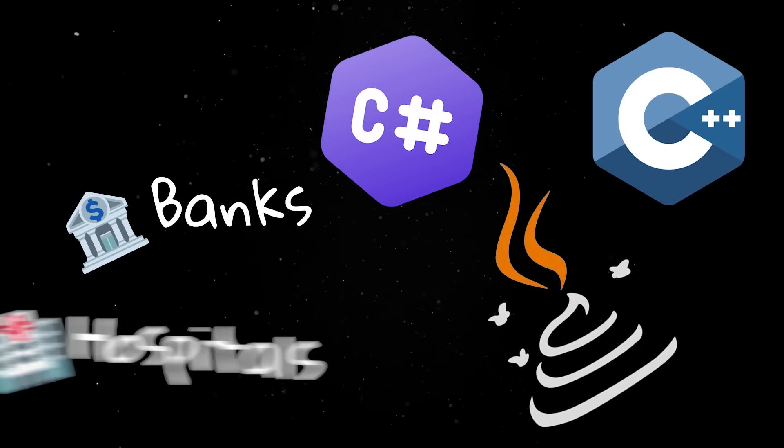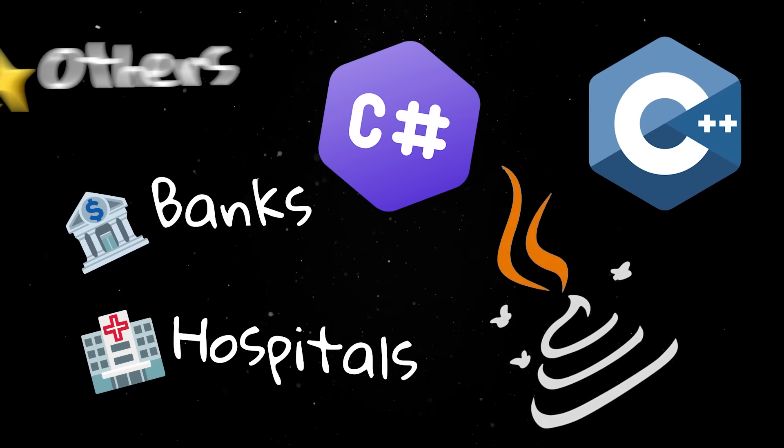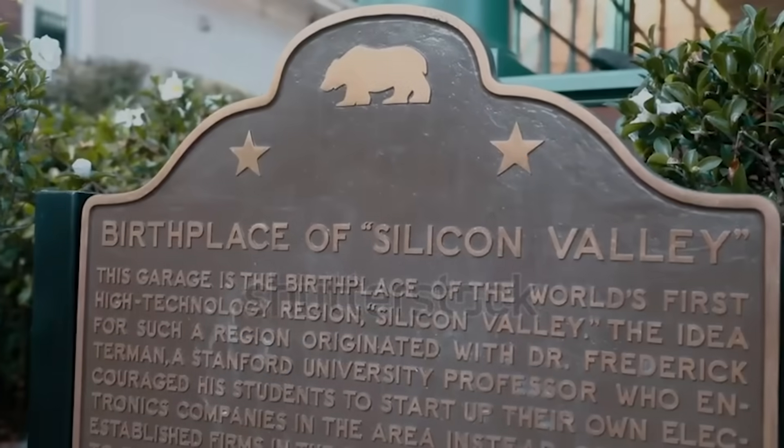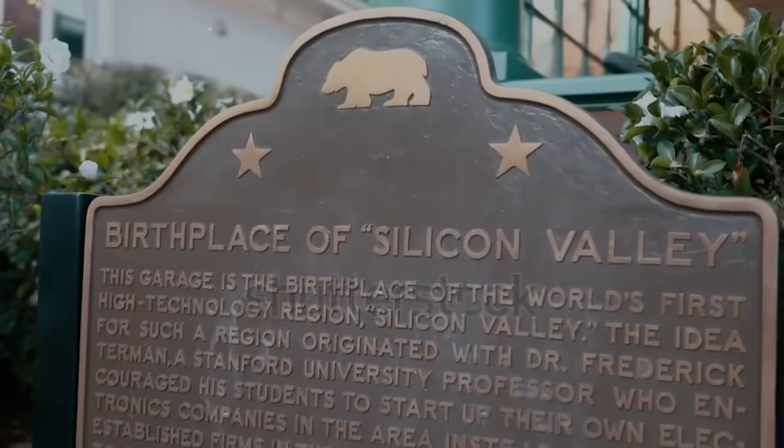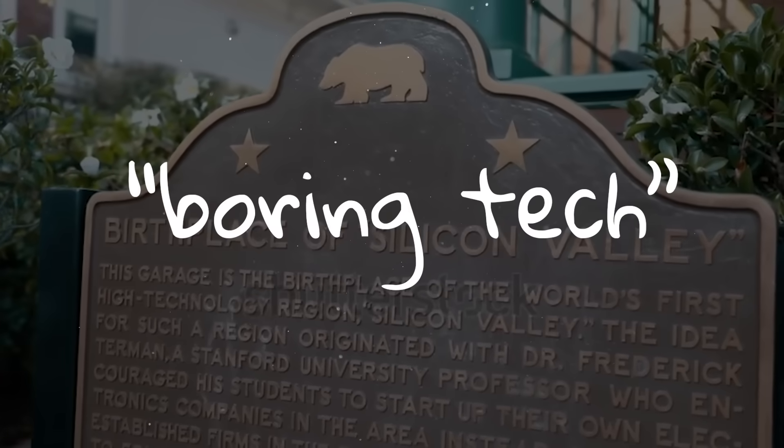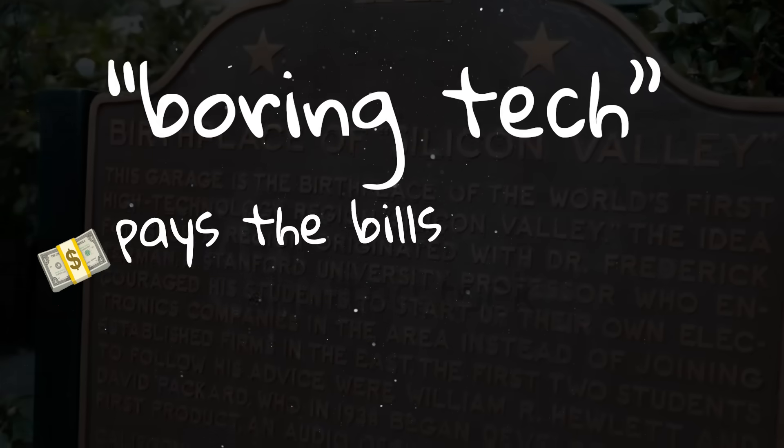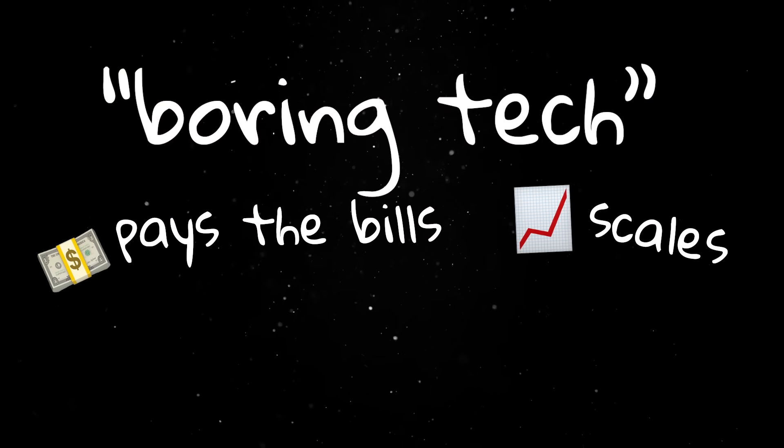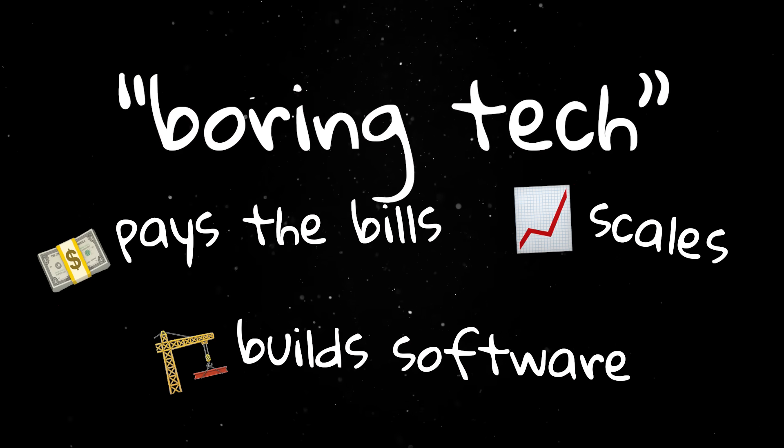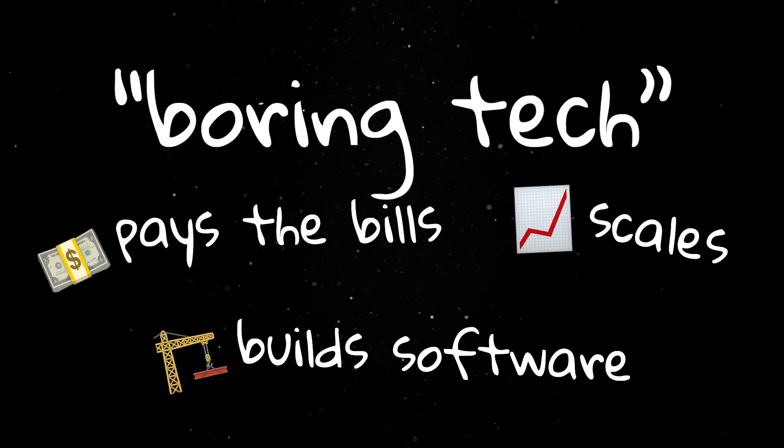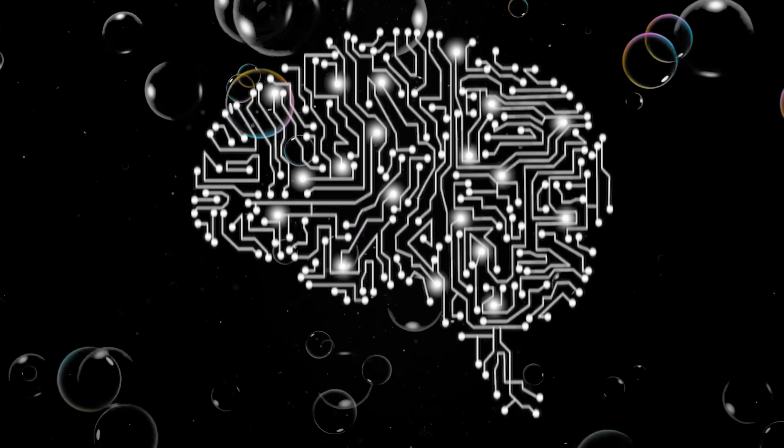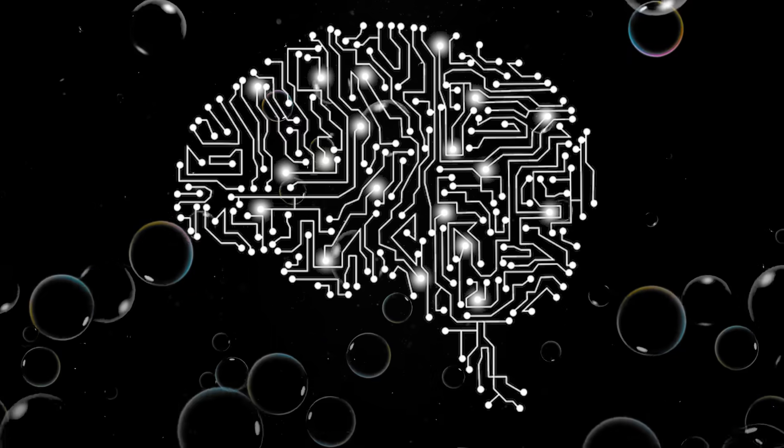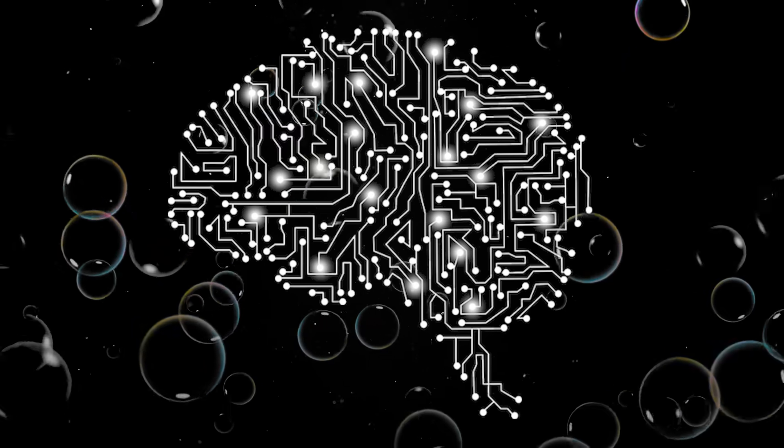Banks, hospitals, insurance platforms, logistics systems are all built on what Silicon Valley might dismiss as boring tech. But boring pays the bills, and boring scales, and your boring job building software for banks will still be there once this AI bubble pops and the hype cycle shifts to the next shiny toy.